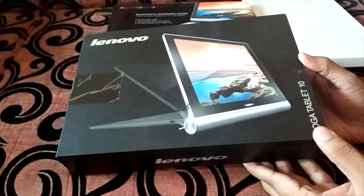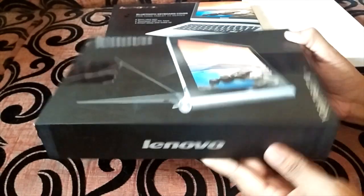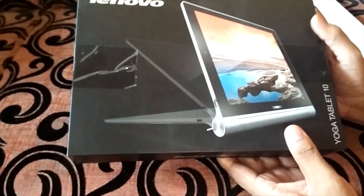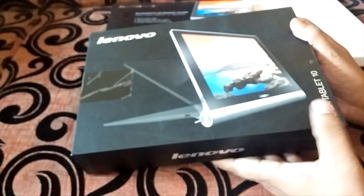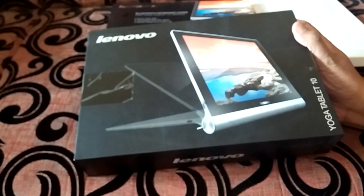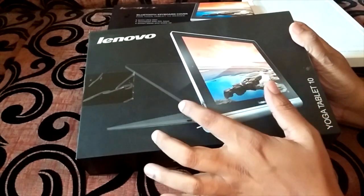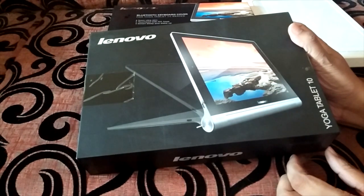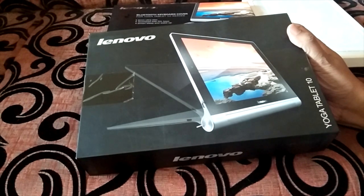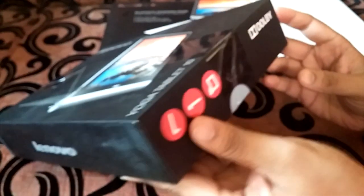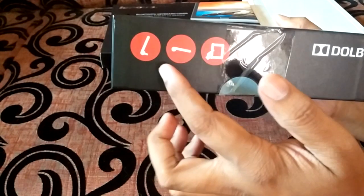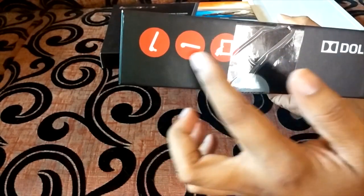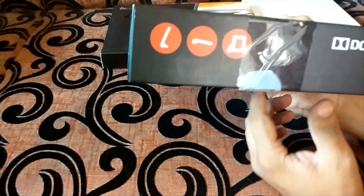So here is the 10 inch version of the Yoga tablet, this is an Android powered tablet from Lenovo. They are using the Yoga brand name mainly to do with the multi-mode concept which was made popular by the Yoga series of notebooks. This is the review unit which we have received from Lenovo.